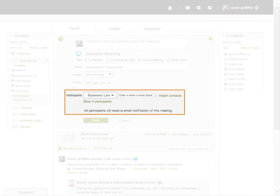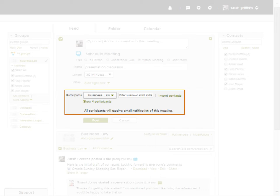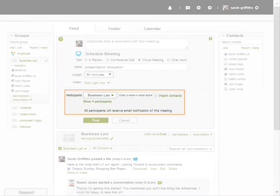Next, choose the participants for the meeting. You can choose to invite entire groups or individuals to the meeting. Select your chosen group from the drop-down list, or enter the email address of the individual you would like to add. Separate multiple addresses using commas.